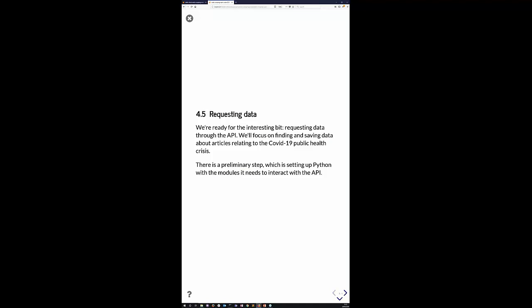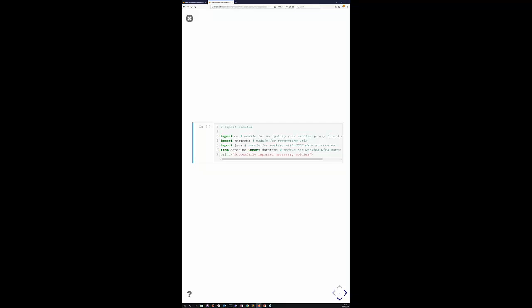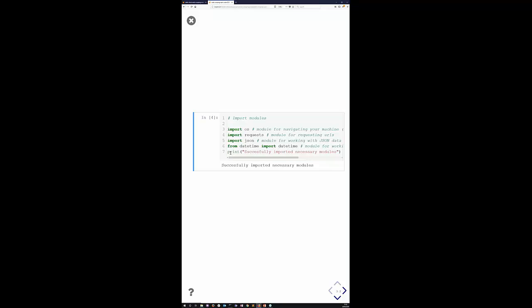Let's now look at getting information we're interested in — articles about COVID-19. We need to tell Python which modules we need for interacting with the API: the OS module for working with the operating system, the requests module for fetching web addresses, a JSON module for working with data returned by APIs, and a datetime module for working with dates and times.